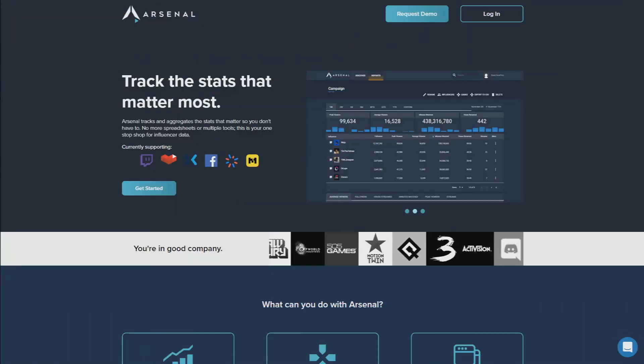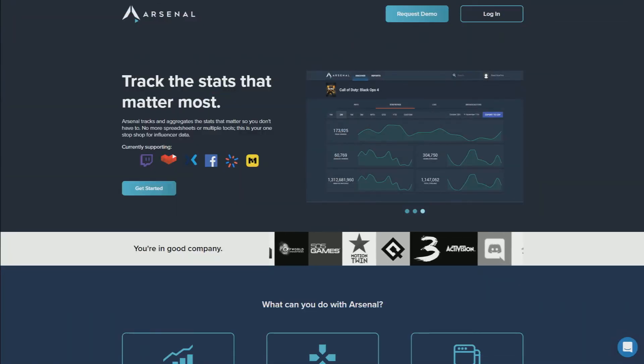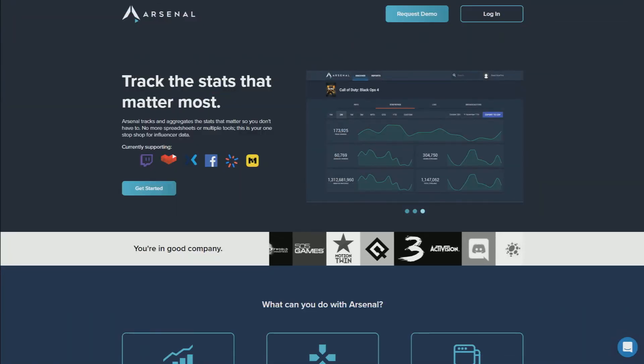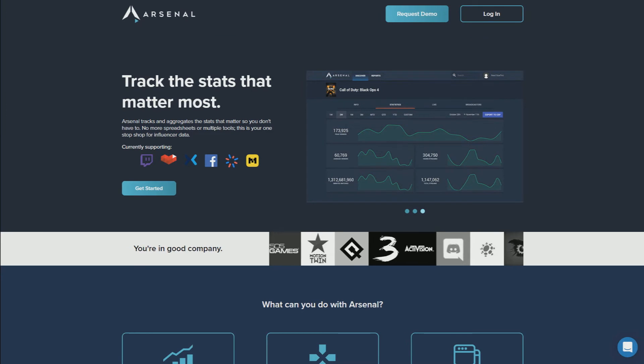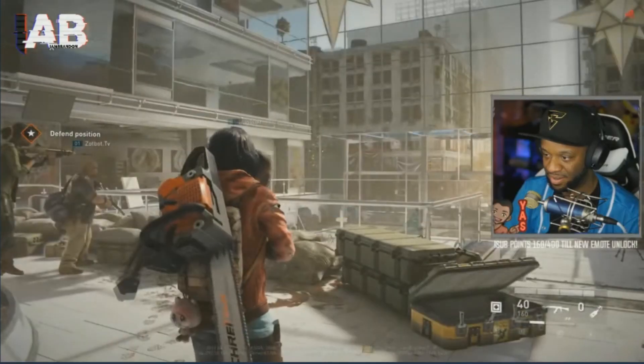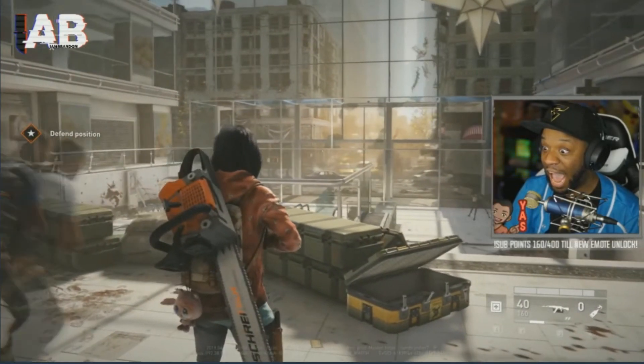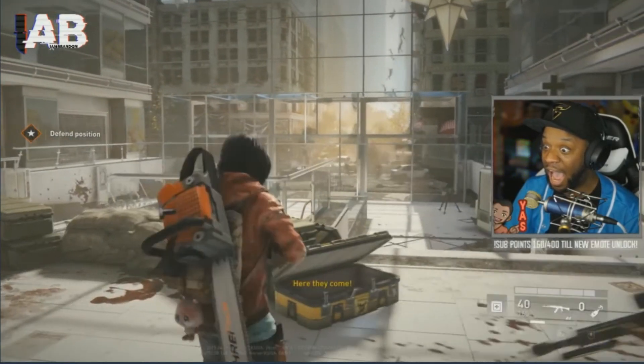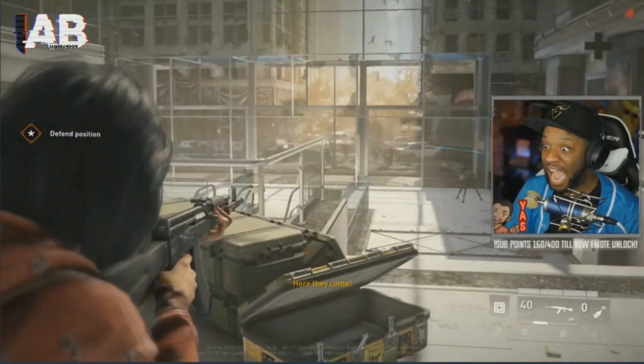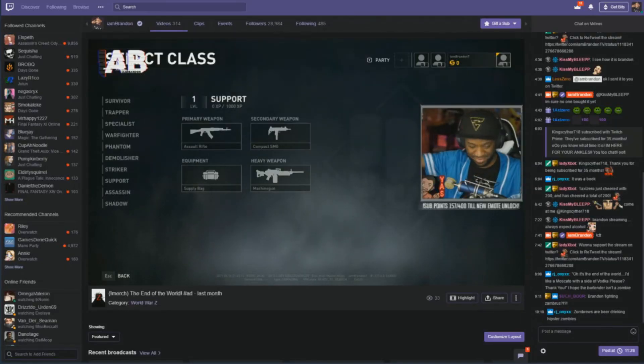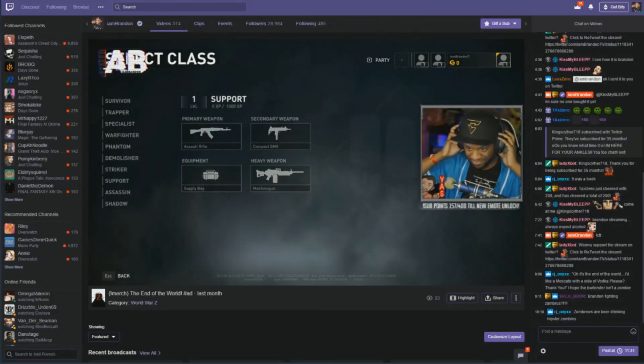Arsenal equips you with tools and data you can use to improve your stream and your content. Not only can it help you create better content, but it can also arm you with the data you need to prove to brands and gaming studios you have an audience worth investing in.